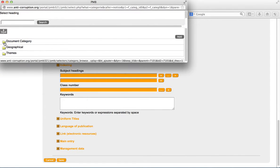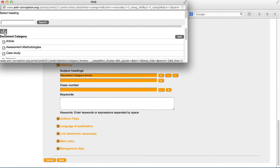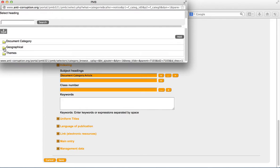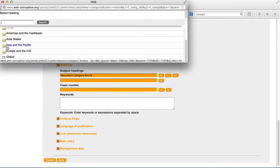For example, if the classification is geographical, click on the folder and then select the specific region or country that the document comes from.